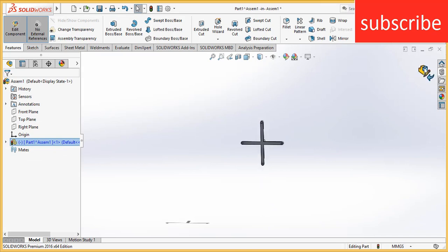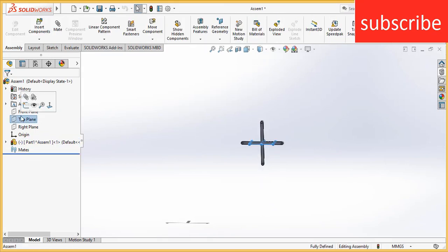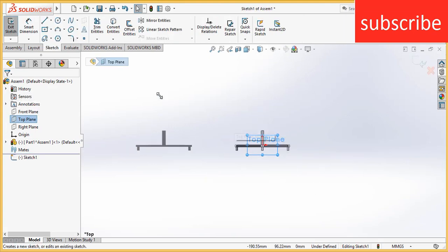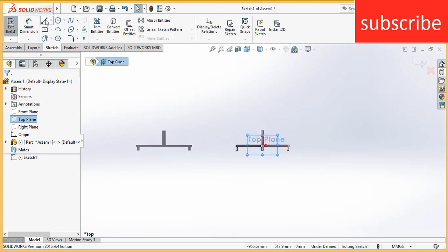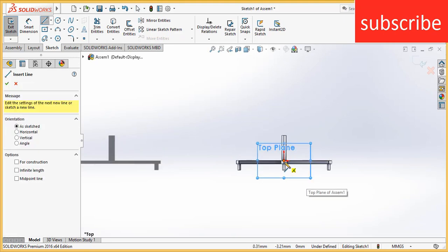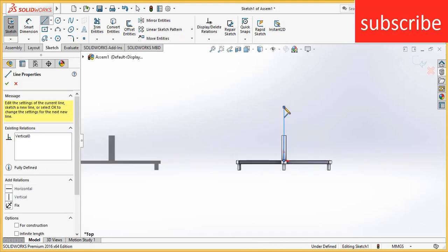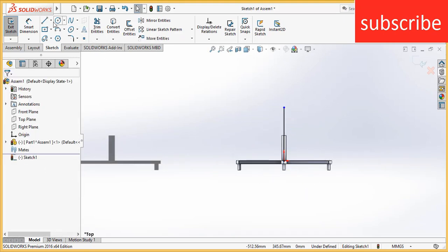Exit the edit assembly component mode. Select the top plane of the assembly. Press Ctrl plus 8 for normal screen to the view. Now draw two lines that are basically 80 mm apart from each other.